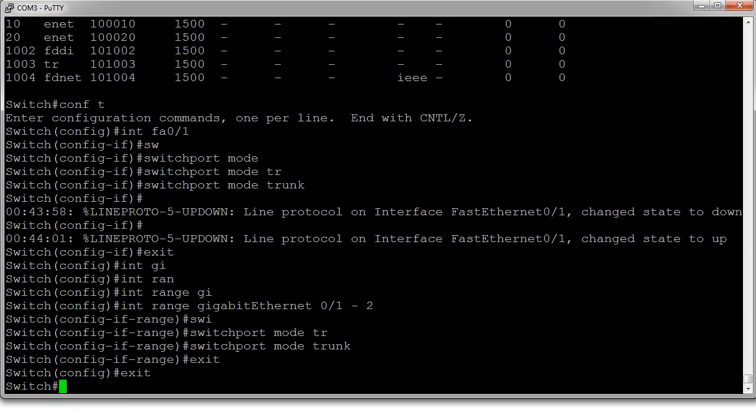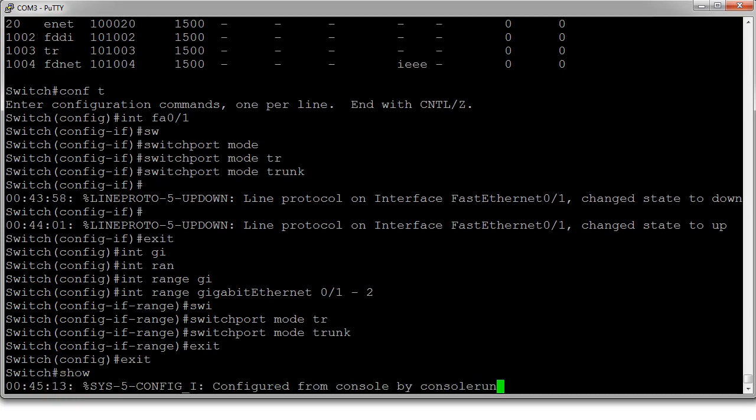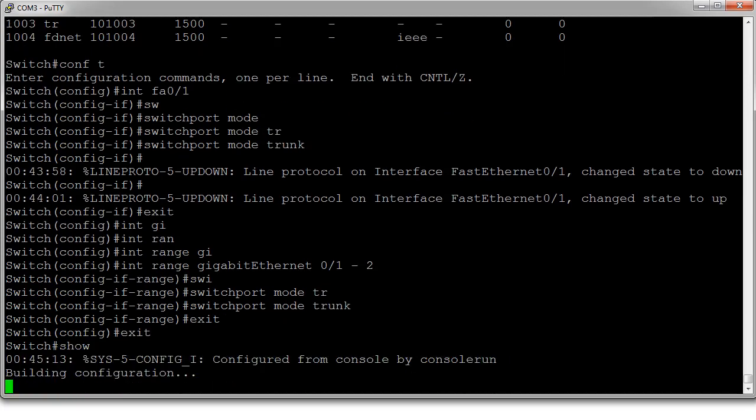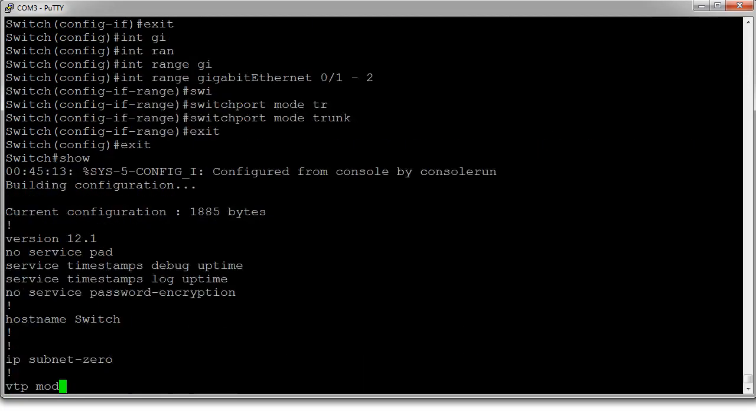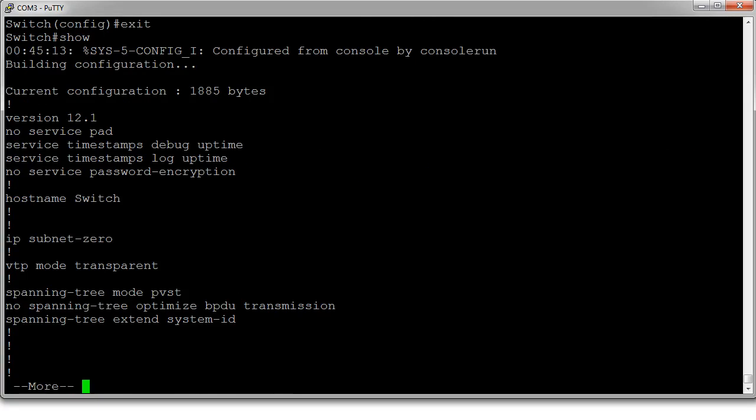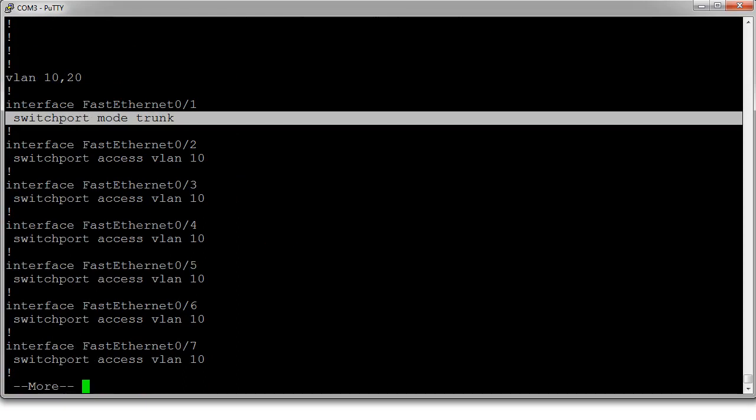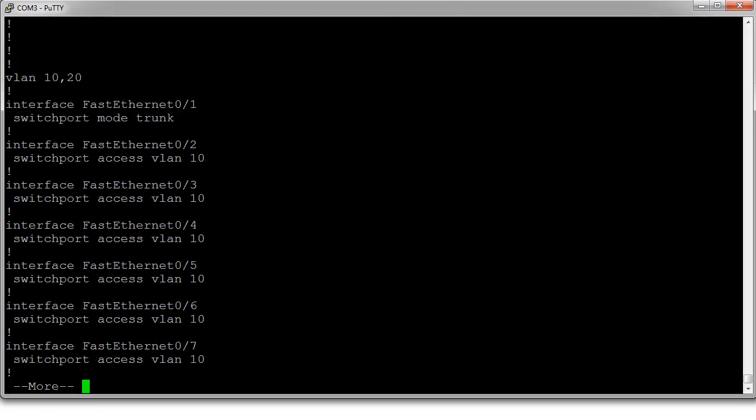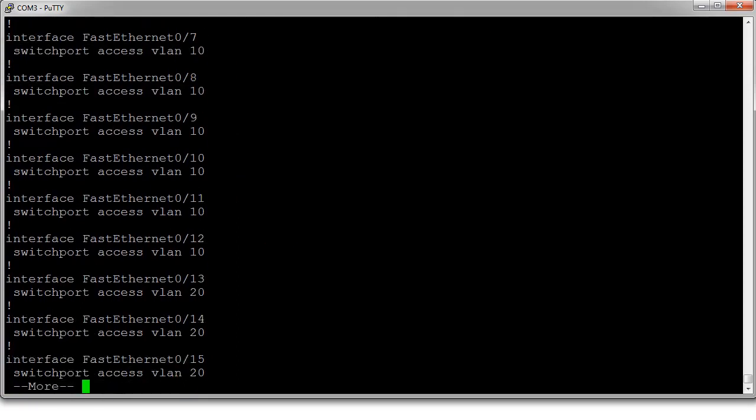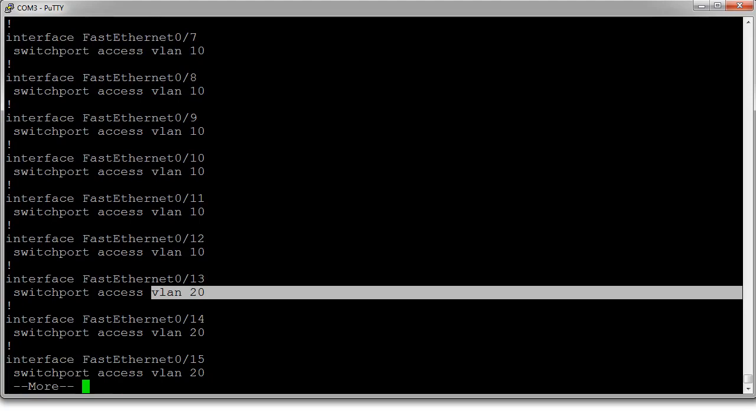So let's take a look at the running configuration. You can see that these are all configured. Well, this one's configured as trunk. These ones are configured VLAN 10 and these ones are configured as VLAN 20.